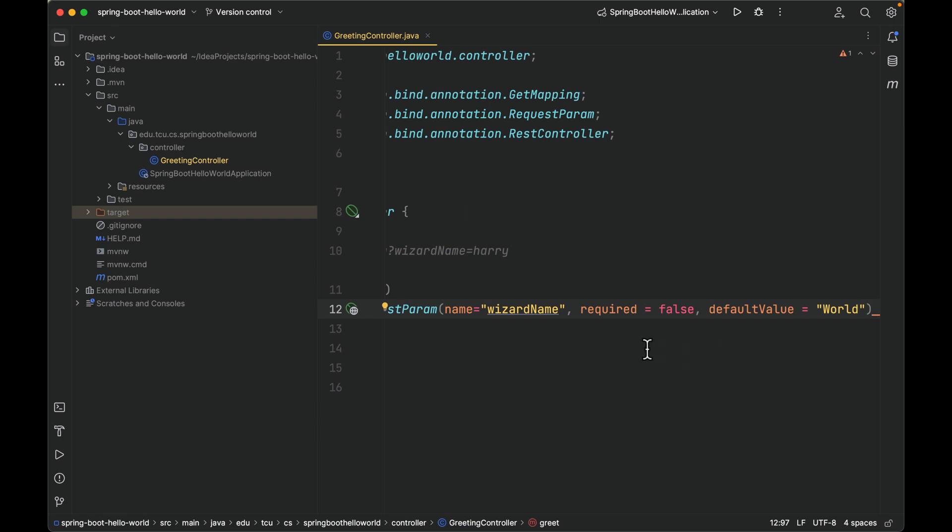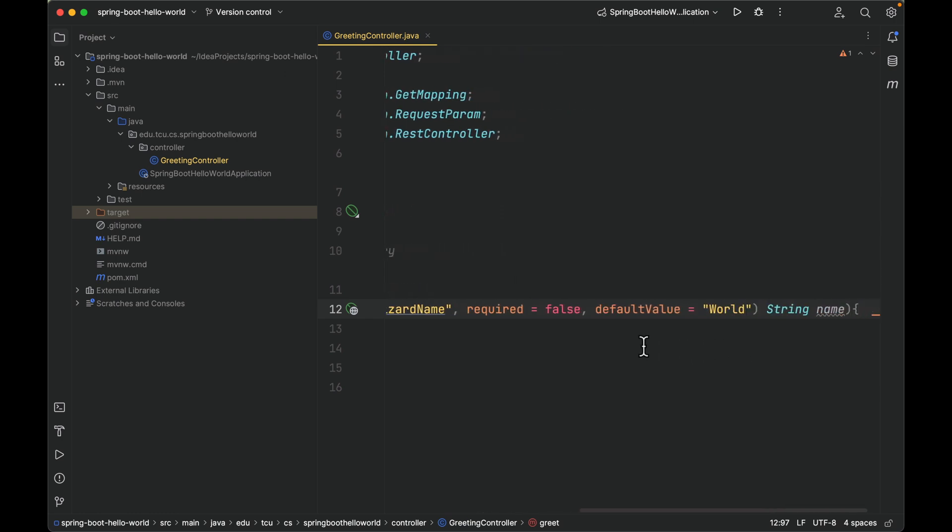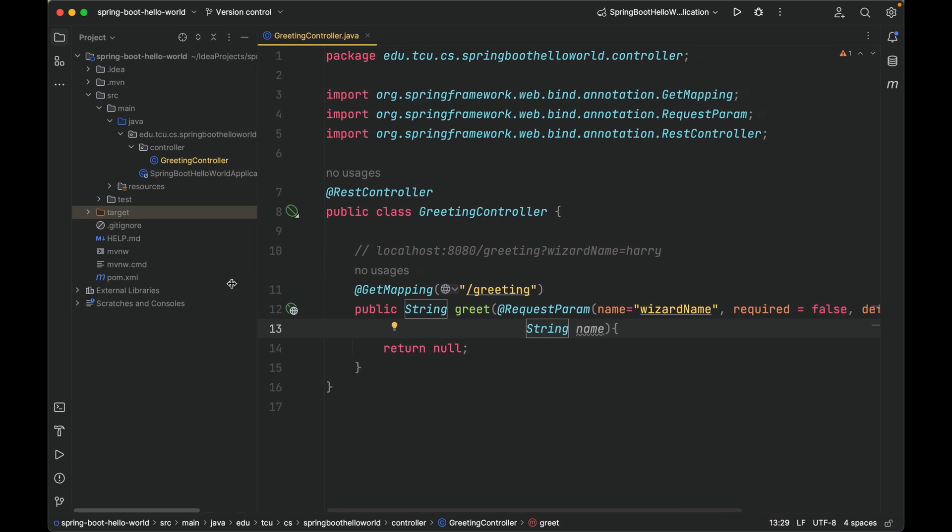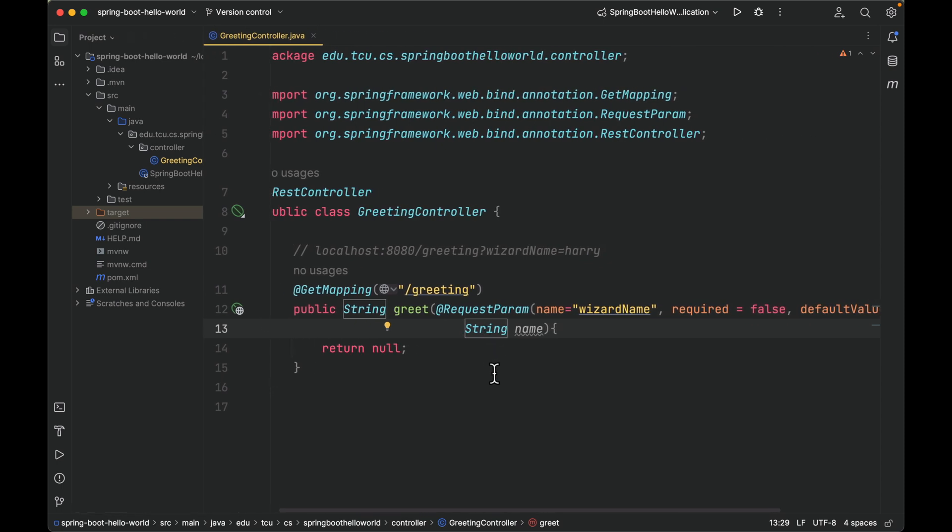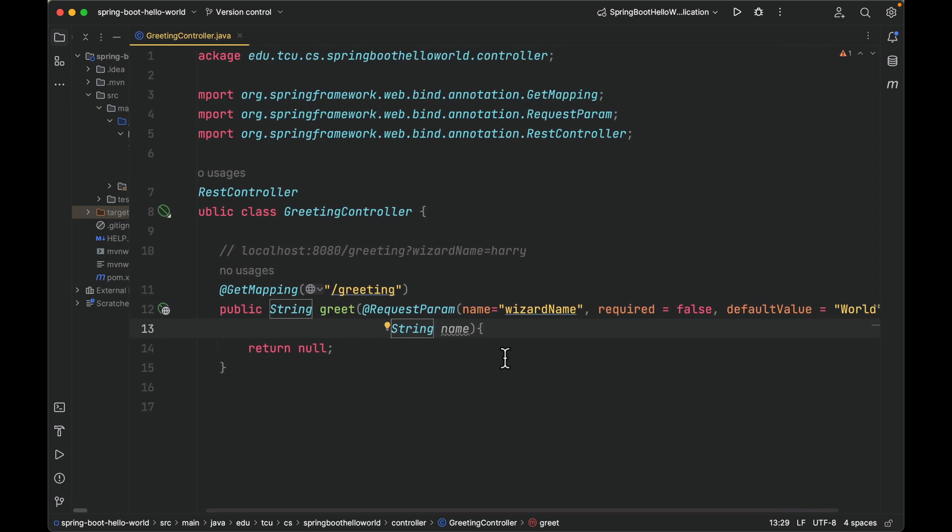This line becomes very long, so let me format it. Now we have this name. Name will be harry. Let's return hello harry, or if the client is not passing wizardName, we're going to return hello world.